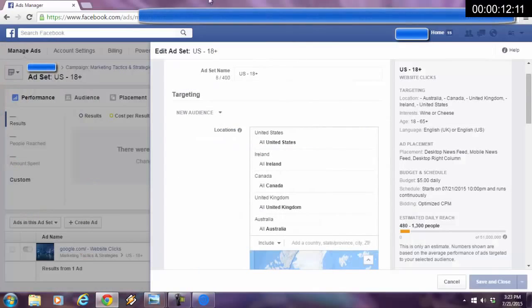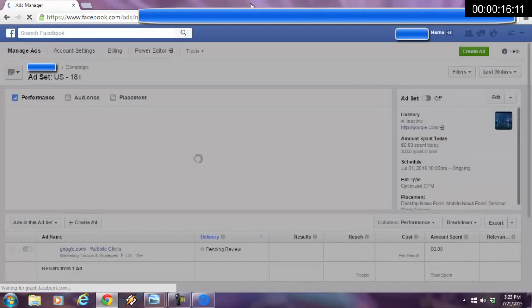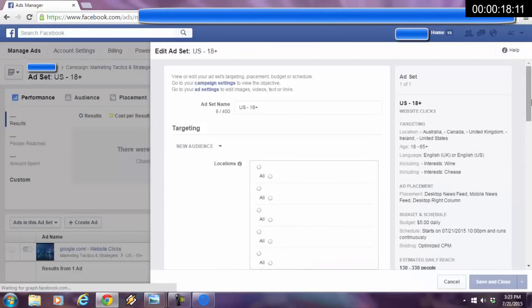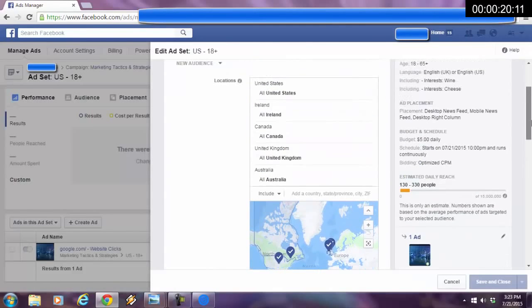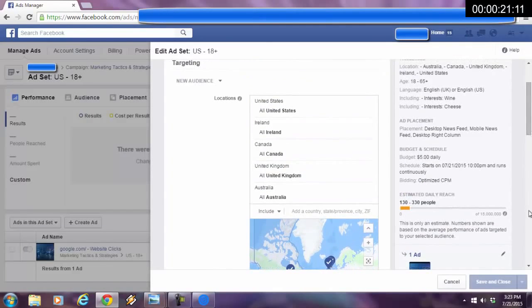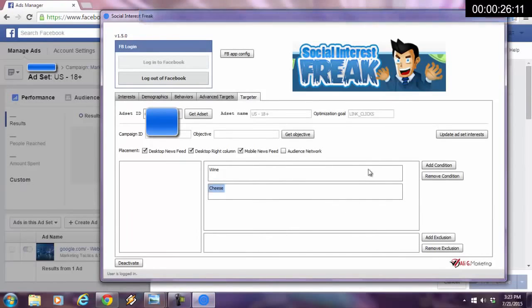I'm going to go back here and hit refresh. Now that I hit refresh, you're going to see my audience size go down to 15 million people. But you know something? I'm not done yet.